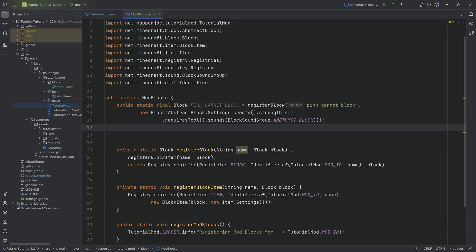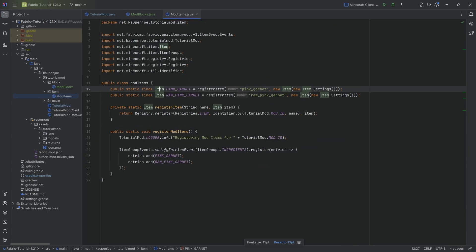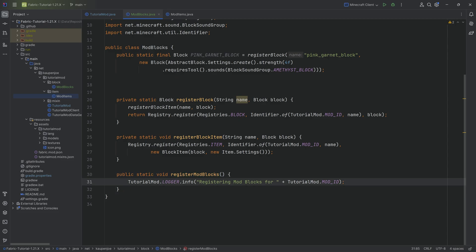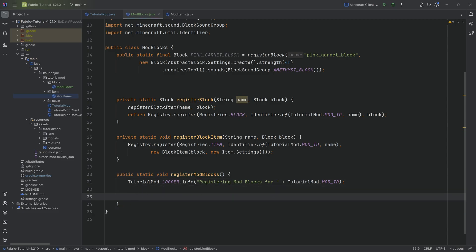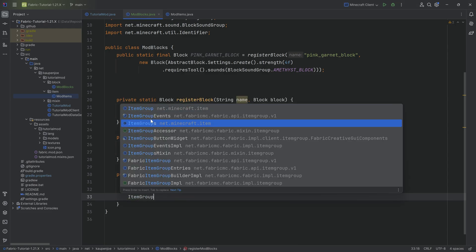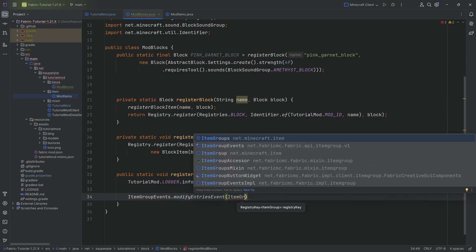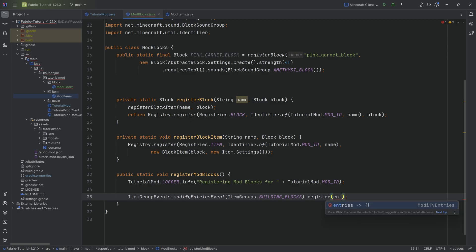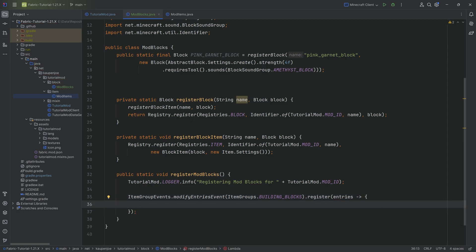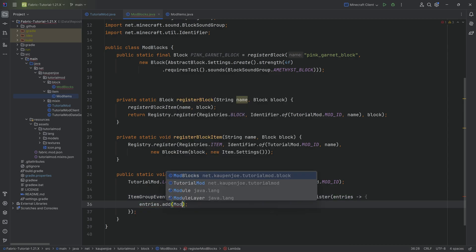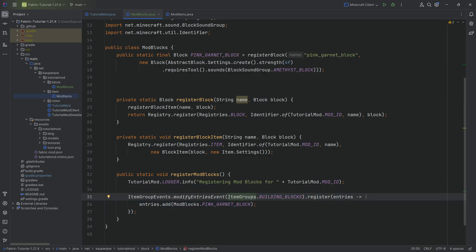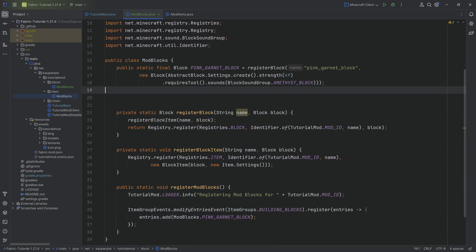The next step is adding the block to a creative mode tab. There are several ways — we could go back to our modifyEntries method — but instead let's do it right in the registerModBlocks method. We use ItemGroupEvents.modifyEntriesEvent with ItemGroups.BUILDING_BLOCKS, call the register method, and between the curly brackets say entries.add(ModBlocks.PINK_GARNET_BLOCK). This is how you add blocks to an already existing vanilla item group. Custom item groups will be covered in the next tutorial.